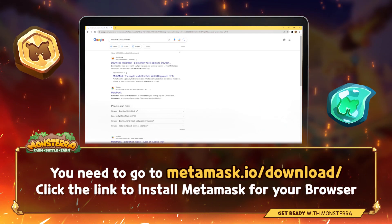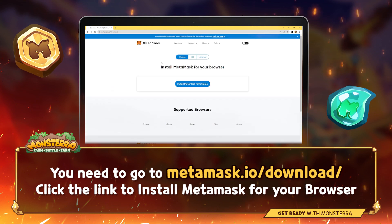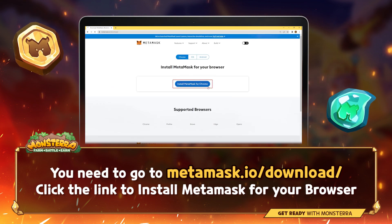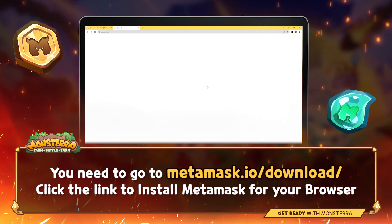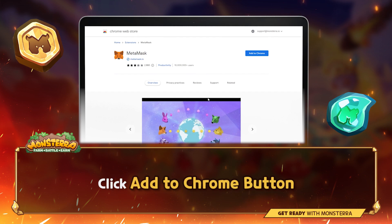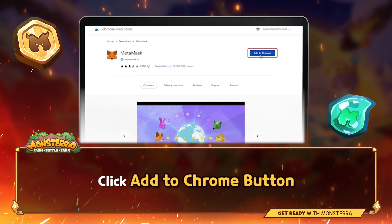You need to go to metamask.io/download. Click the link to install Metamask for your browser. If you are using Chrome, click the Add to Chrome button.